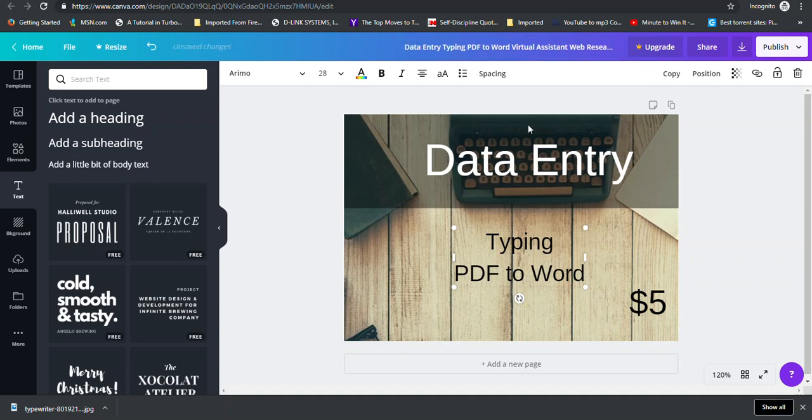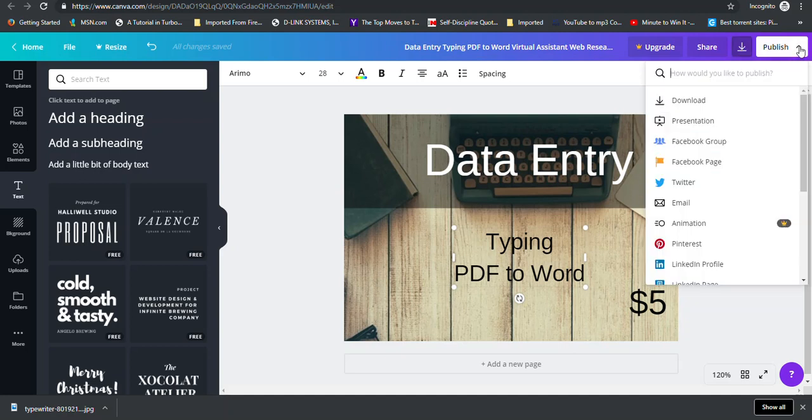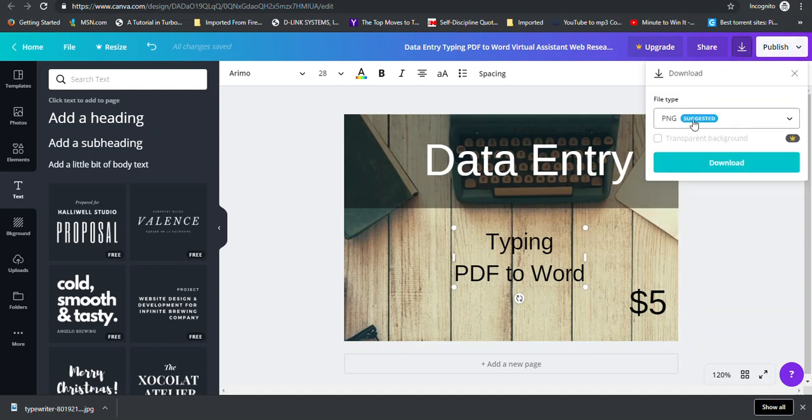And then you're ready to download your image so that you can upload it back to Fiverr and use as your gig image. So when you're ready to download your image, you can click this arrow here, which is Download, and you would leave the suggested. Or you could click Publish, and you click Download, and it will bring up back the same option here. And you leave the suggested PNG, and you click Download.